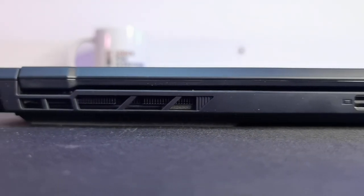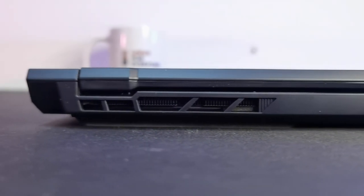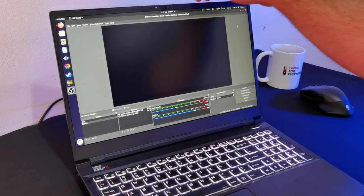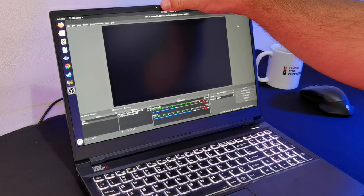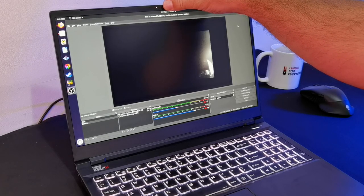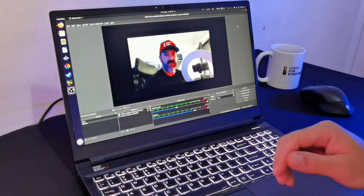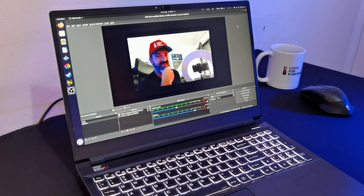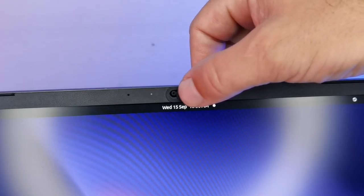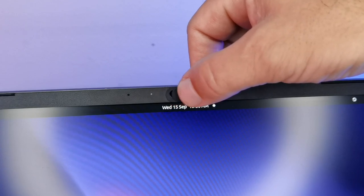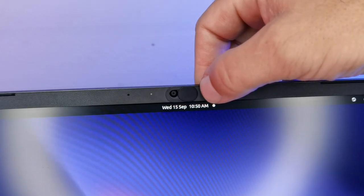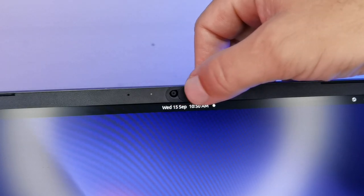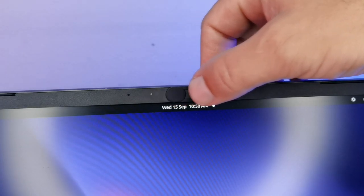Rounding out the specs is a 720p webcam, which, yeah, underwhelming in 2021, and hopefully we can do better next year. But the privacy slider Juno adds is a very welcome touch.